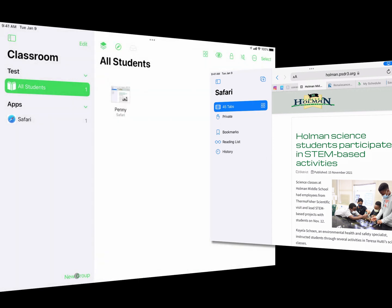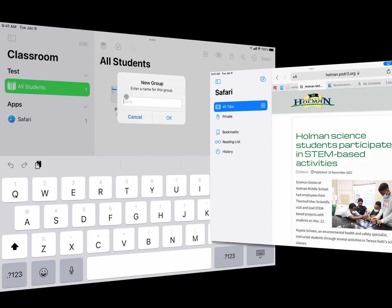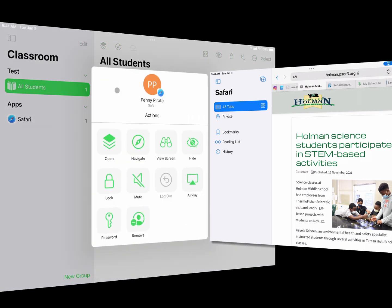I can also create new groups by clicking the New Group button, giving the group a name, and adding students to it. Maybe I have a group working on a different project, or students who tend to get off task more often — I can put them in their own separate group so I can view their screens more closely, all at once.